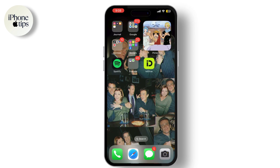Three, improved Lock Screen — you can now customize your Lock Screen with new widgets and wallpapers and even add Live Activity updates. Number four, new Focus Modes — Focus Modes are more customizable, allowing you to create multiple profiles based on your activities or location. Number five, updated Siri — Siri has more advanced capabilities and improved voice recognition, making it easier to interact with the device.